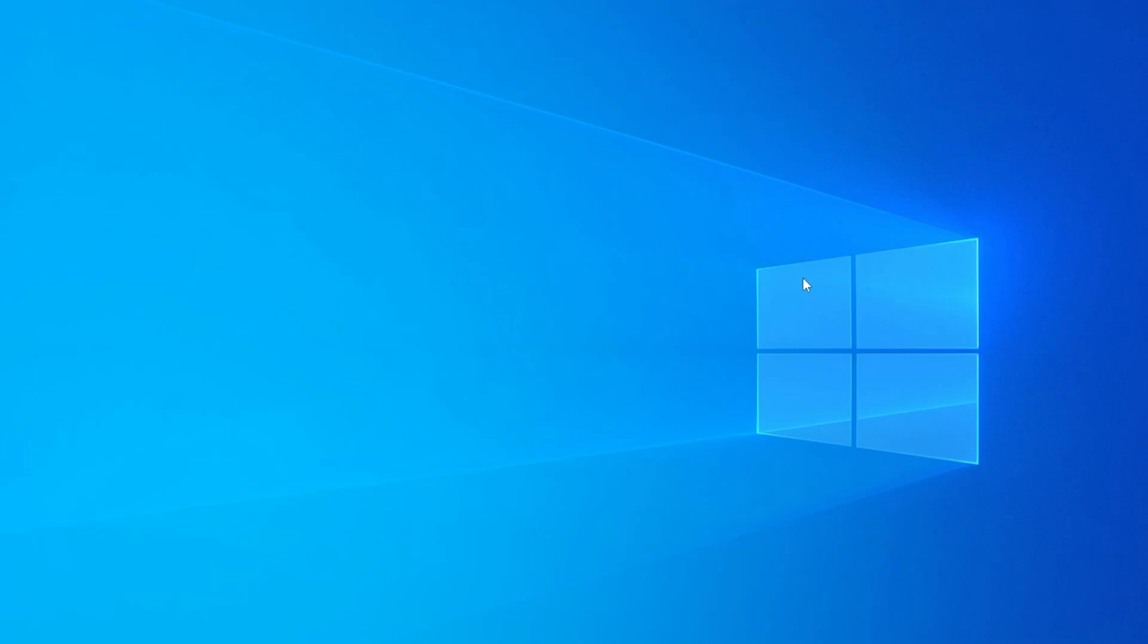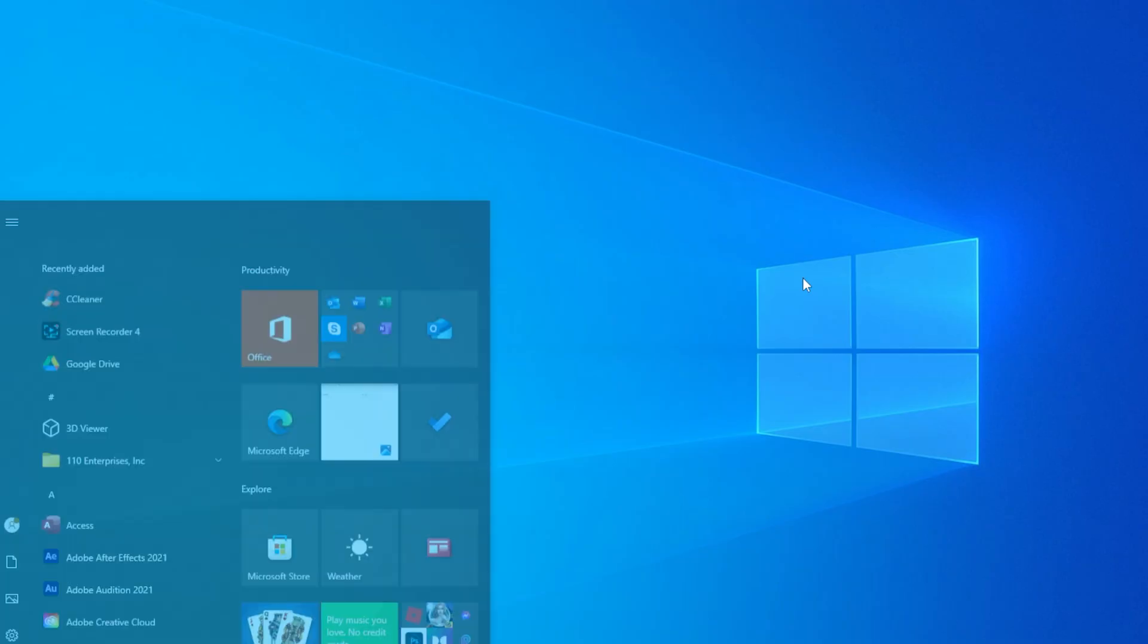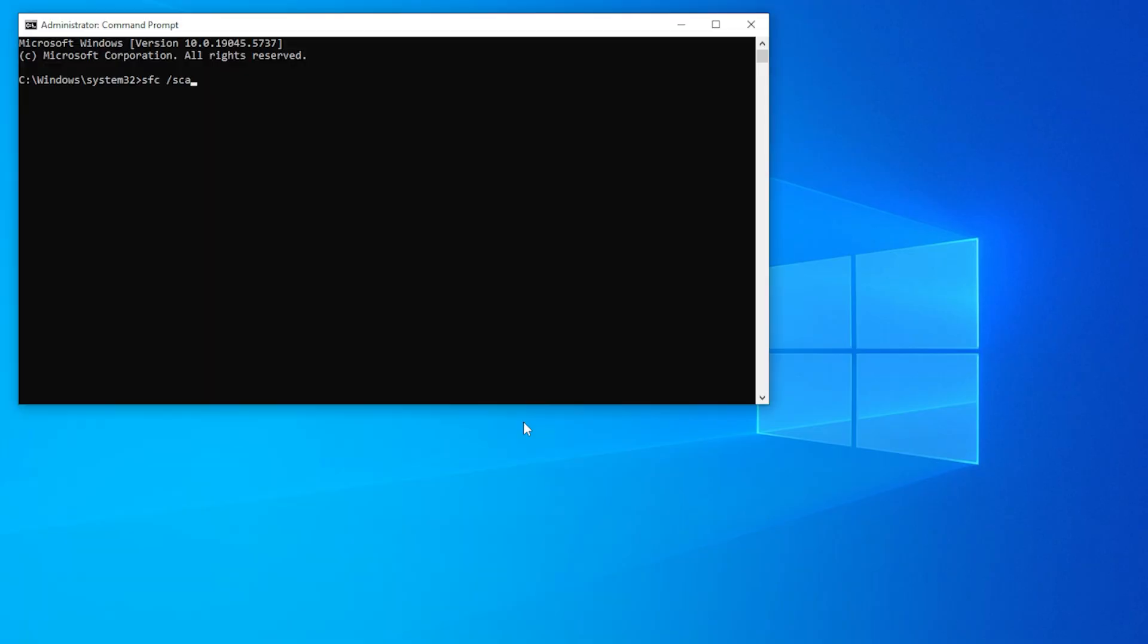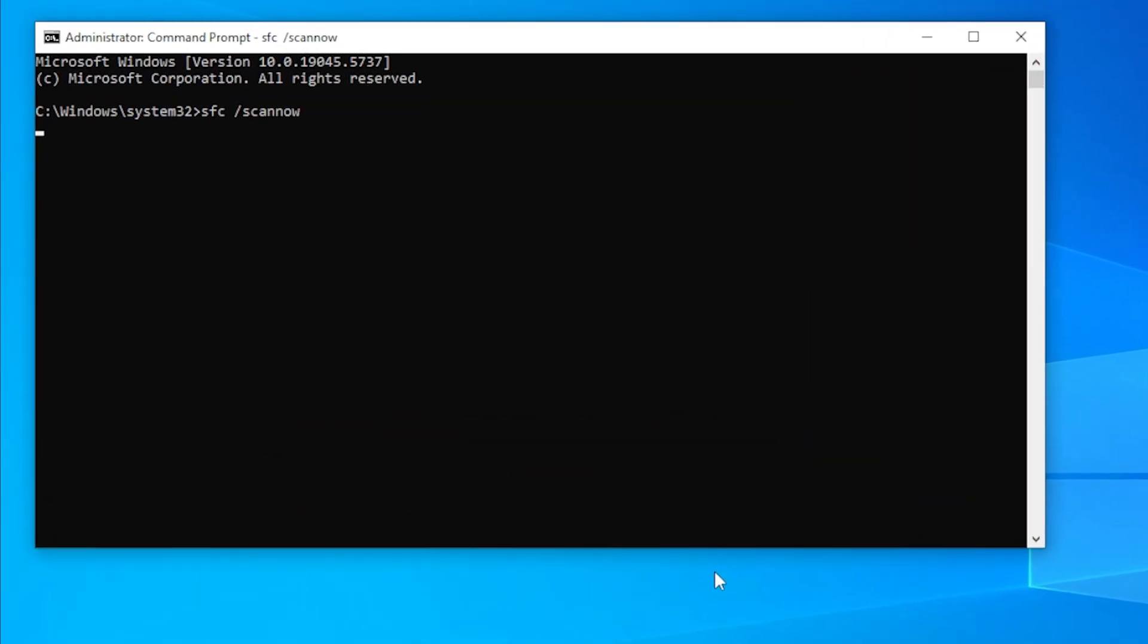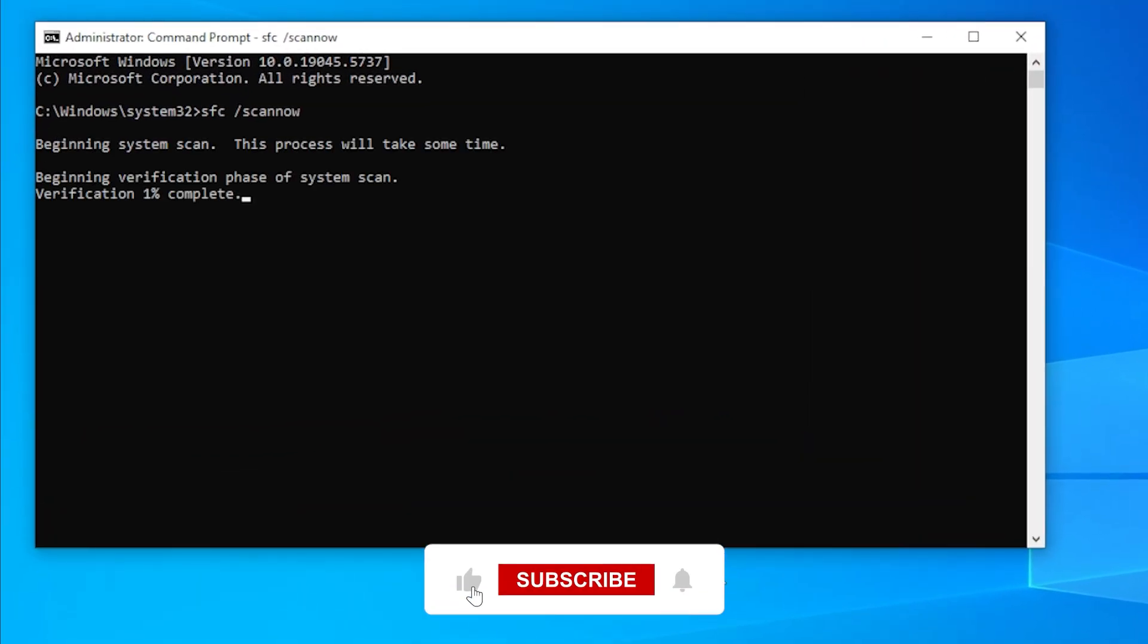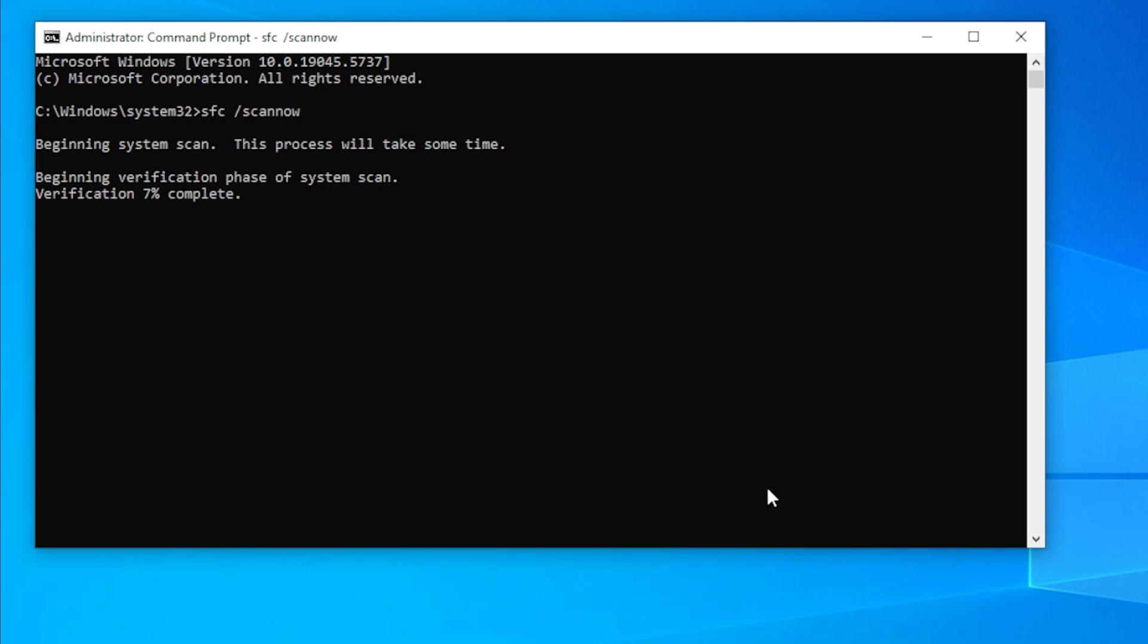If the problem still isn't gone, let's try method six: run a system scan. Open Command Prompt as Administrator and type SFC /scannow, then hit Enter. This will scan and fix corrupted system files that might be messing with Client Server Runtime or Desktop Window Manager. The scan might take a few minutes, so be patient.